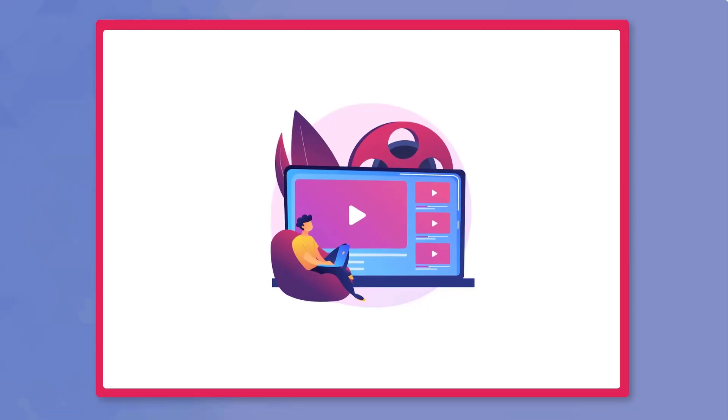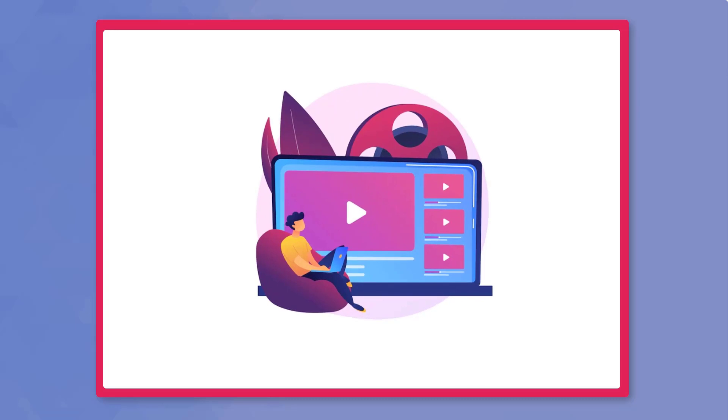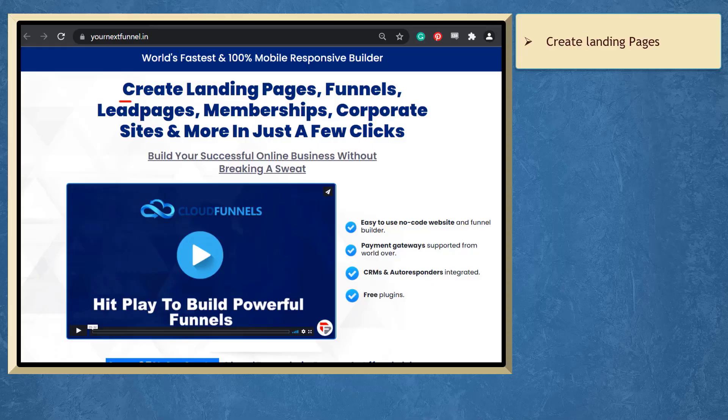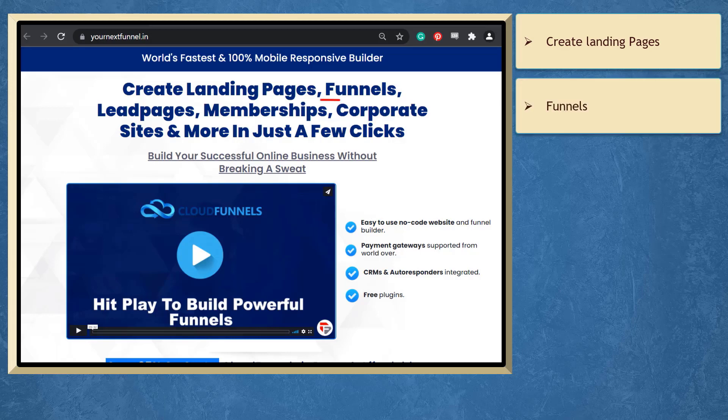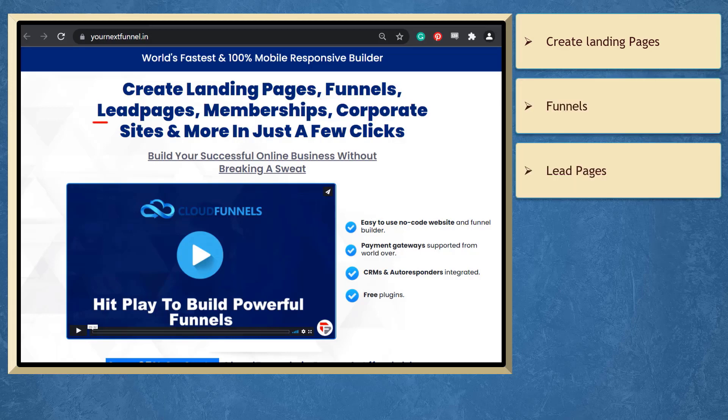So that's it for today's video. But before the video ends, here's something you shouldn't miss. If you need to create landing pages, funnels, lead pages in just a few clicks.